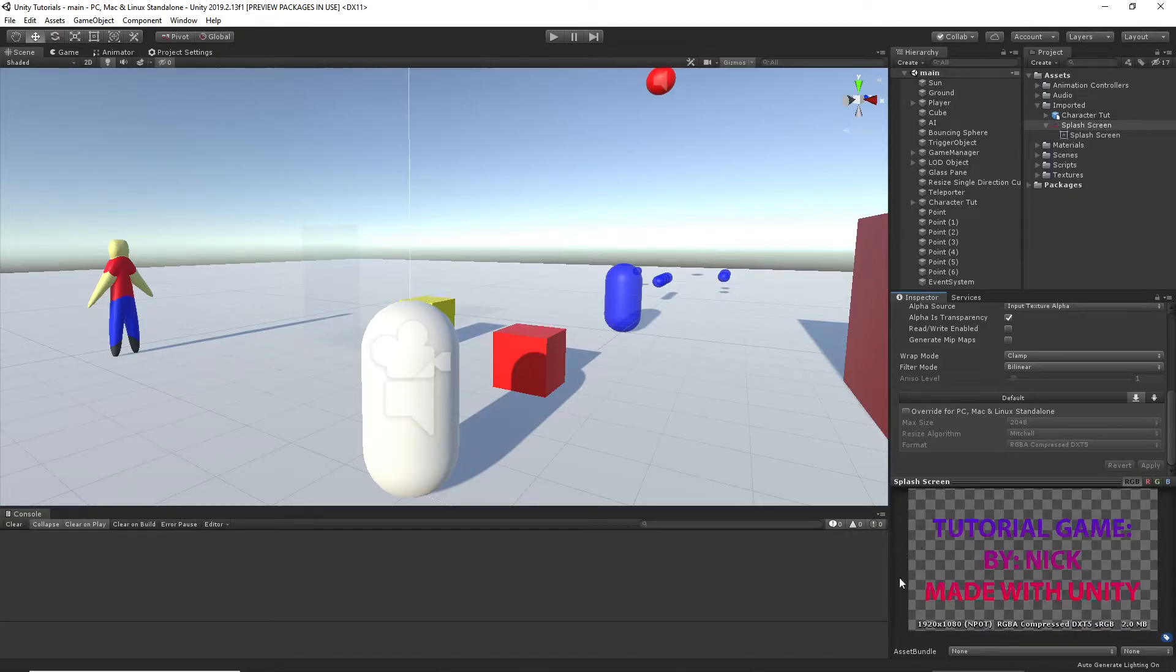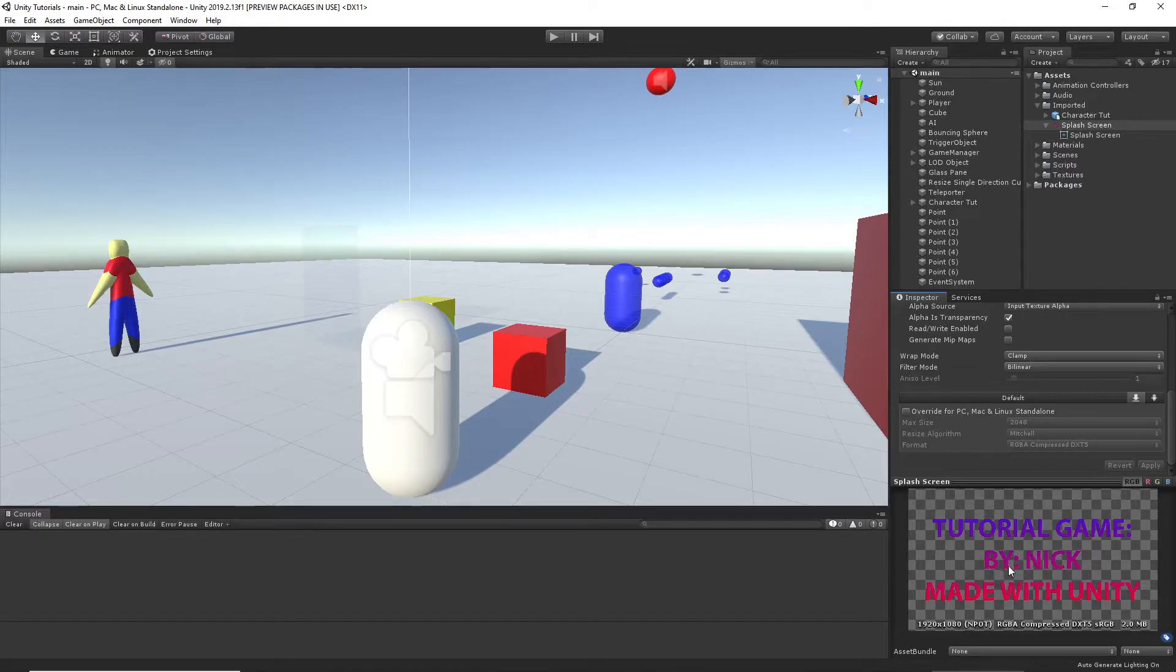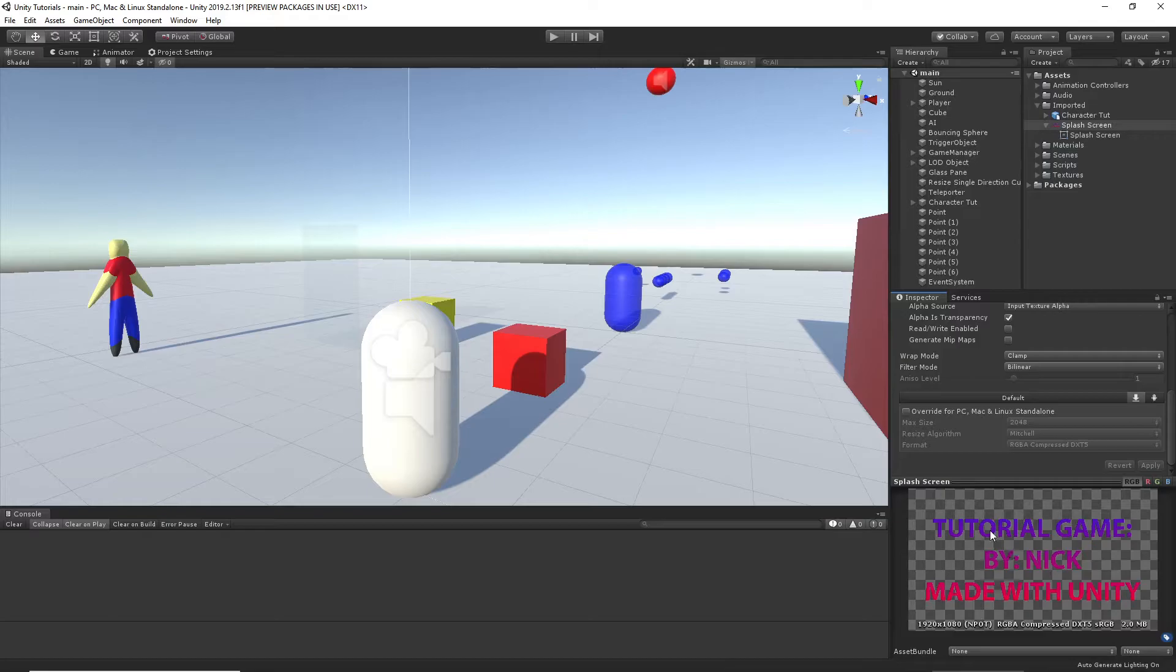And now we have the transparency. As you can see, the only things that are not transparent are the letters. They're opaque. That's exactly what we want.